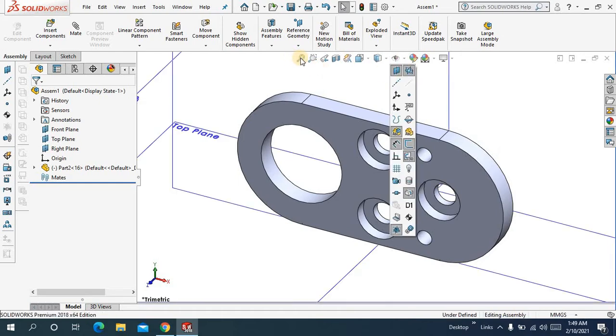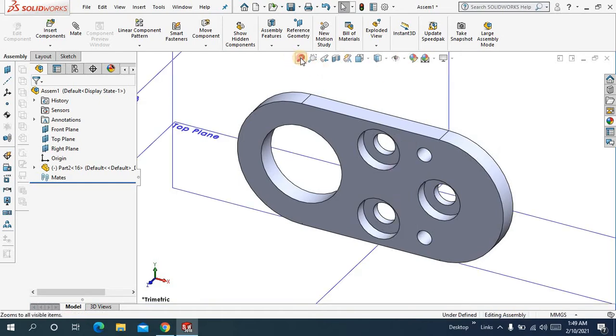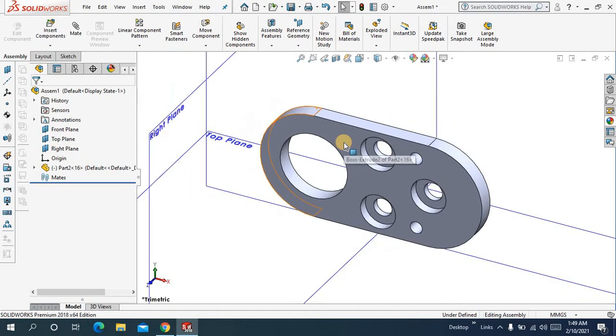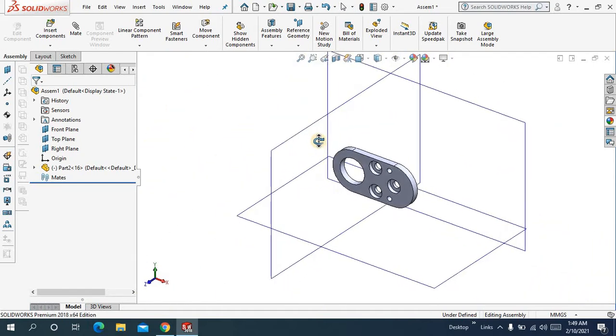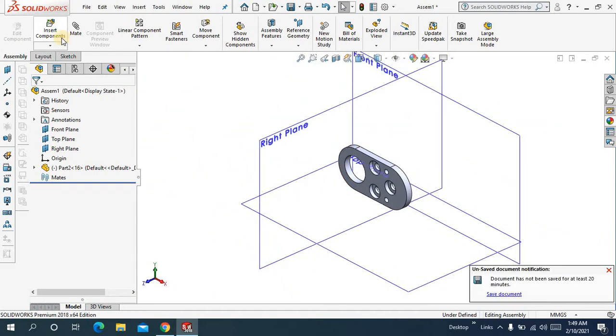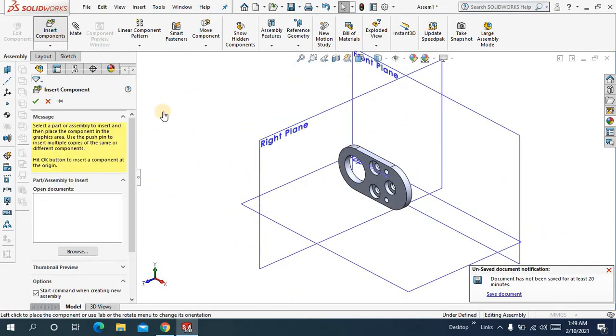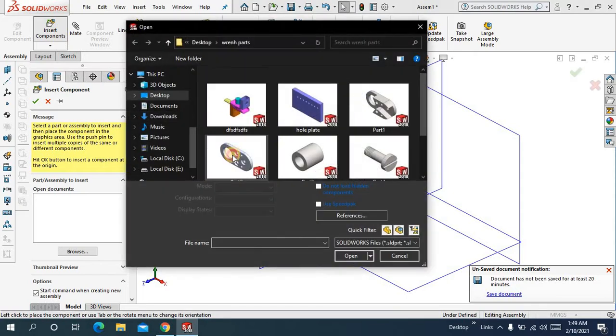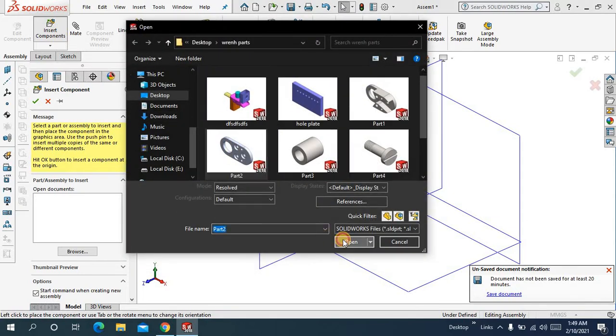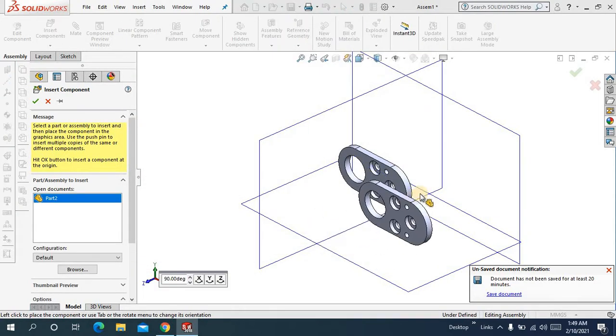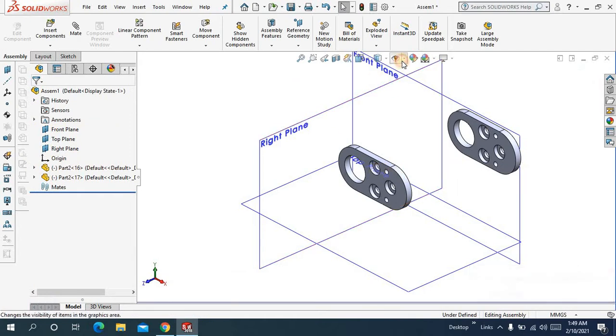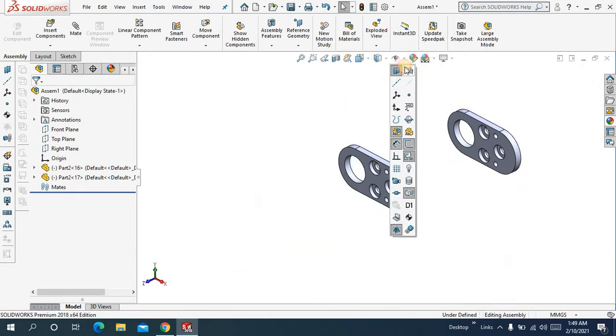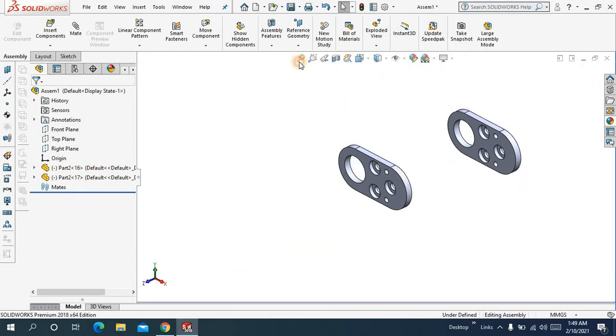Switch on all the reference planes. Ok. And let me insert another component. Again, switch off all the reference planes.